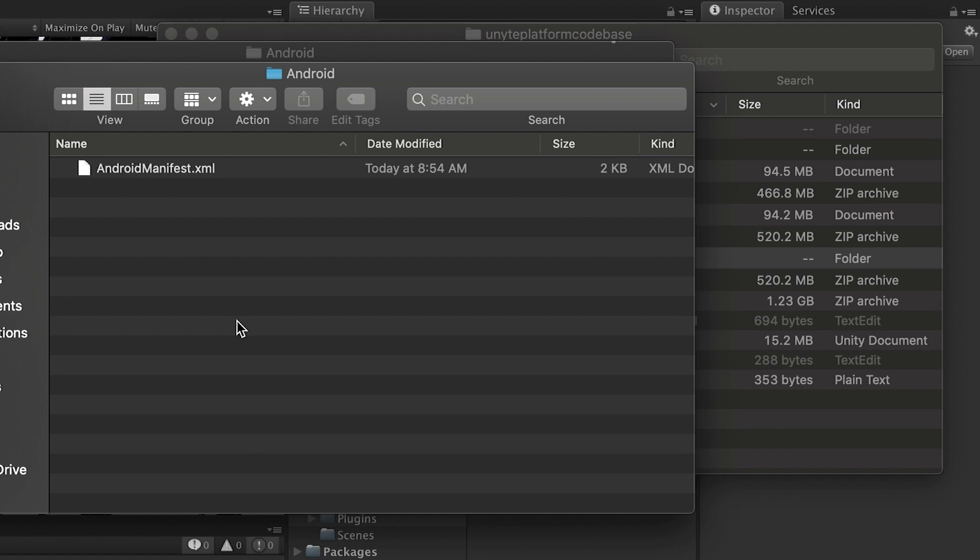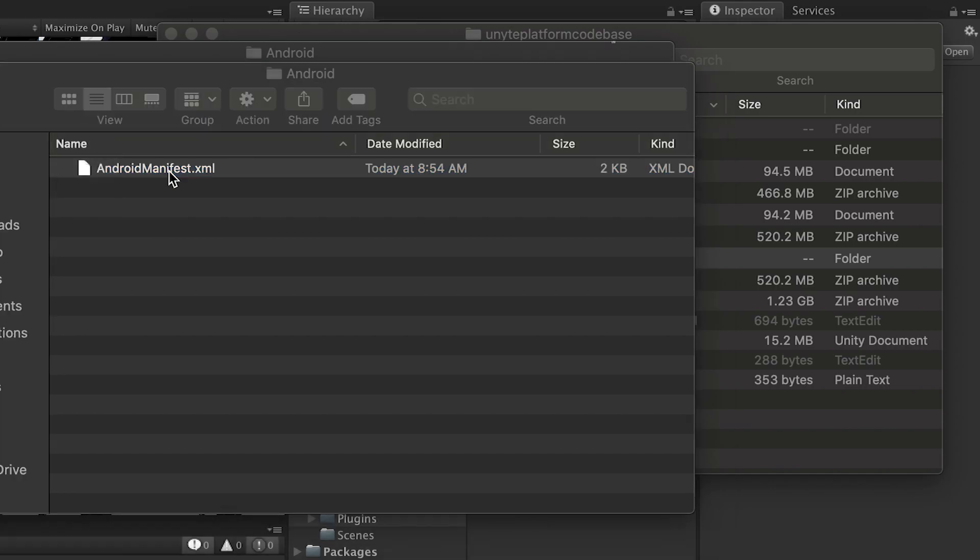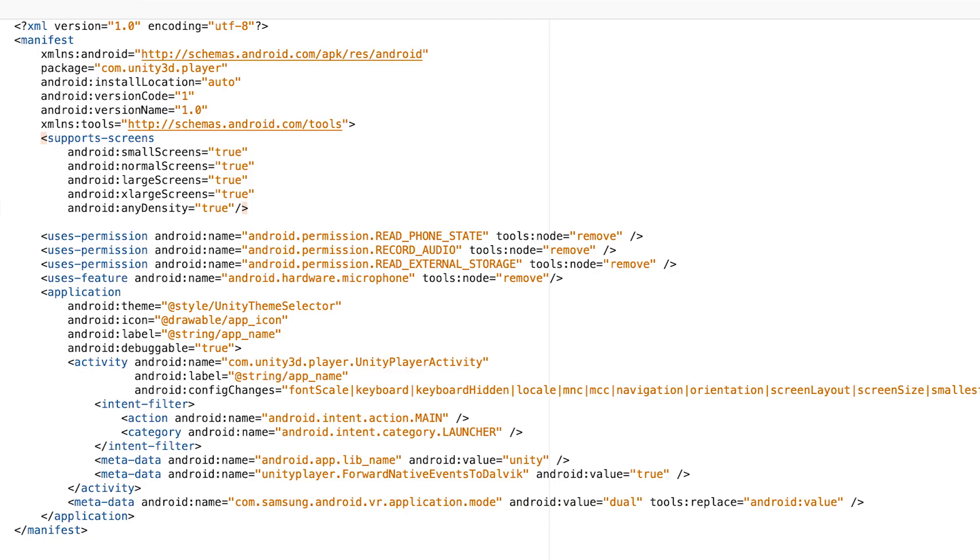Now let me explain to you what this file does and what did I do. Let's double-click, open this file. Now here we go. This is the Android manifest file.